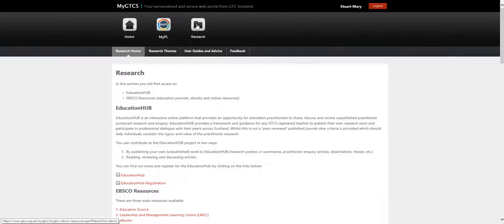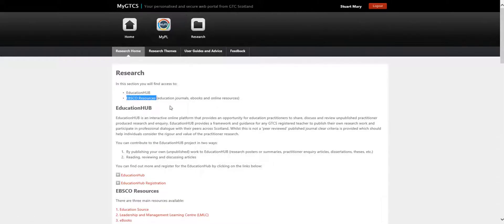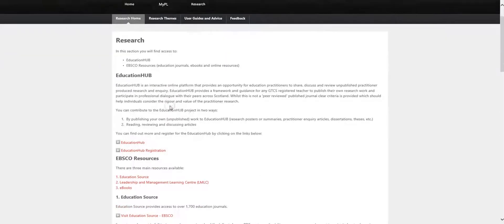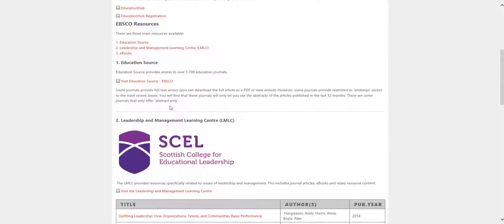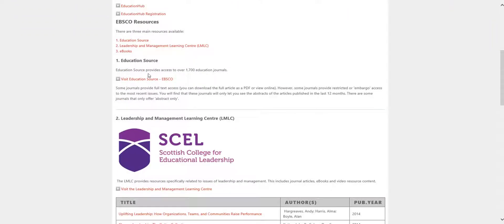The screen shows the two key resources which are helpful to support you to do inquiry or research. The two resources are Education Hub and EBSCO Resources, which includes the Education Source.